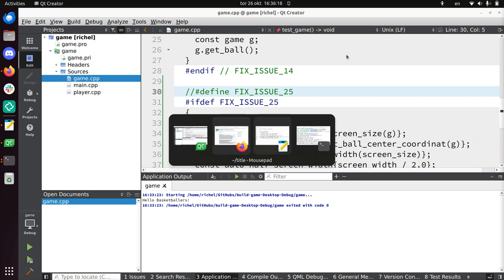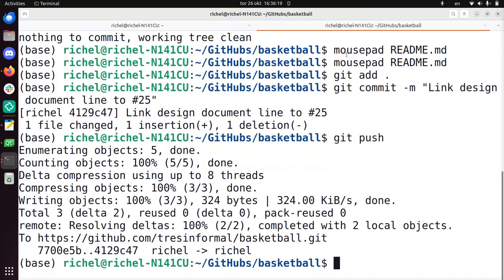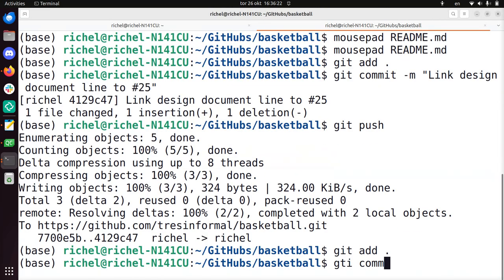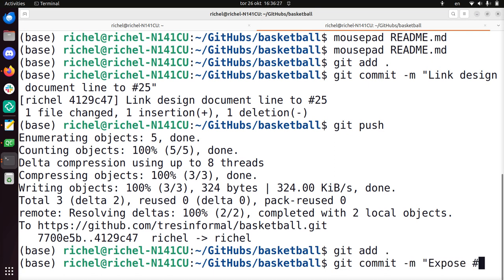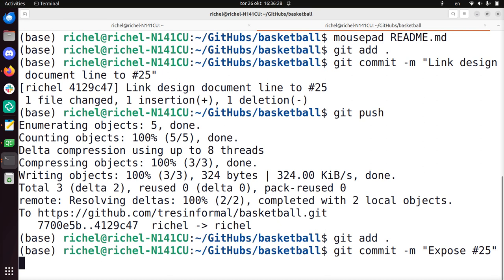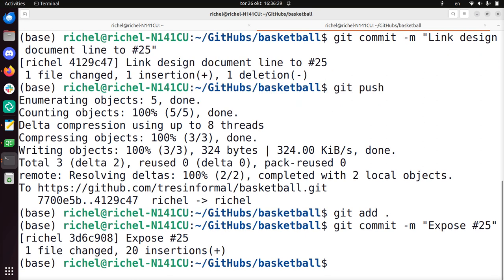So I'm going to upload this test. Git add. I usually use the word expose. Git commit command expose 25, as in showing that there's a weakness. I'm going to push it.